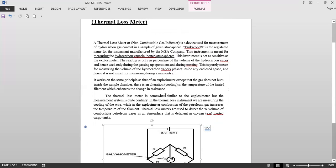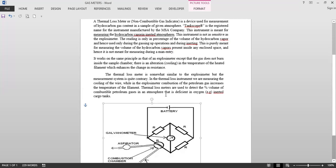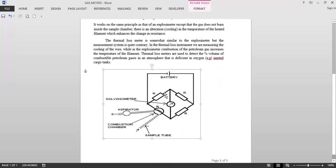Except that the gas does not burn inside the sample chamber. There is alteration cooling in the temperature of the heated filament which enhances the change in the resistance. The thermal loss meter is somewhat similar to the explosive meter, but the measurement system is quite contrary.